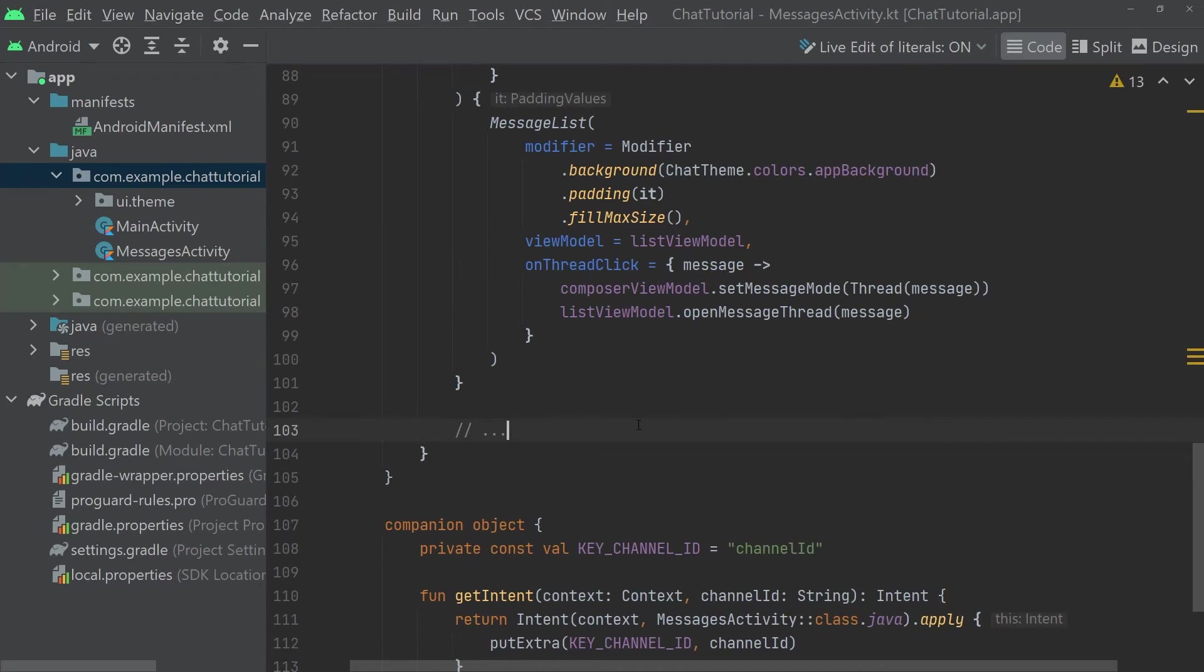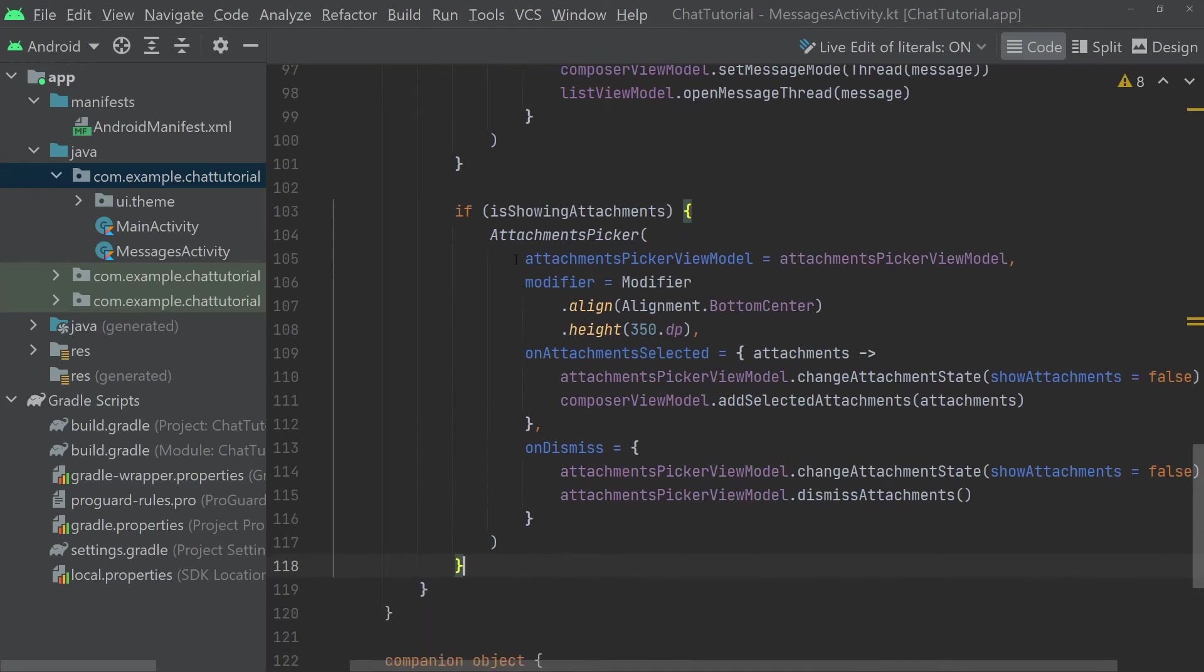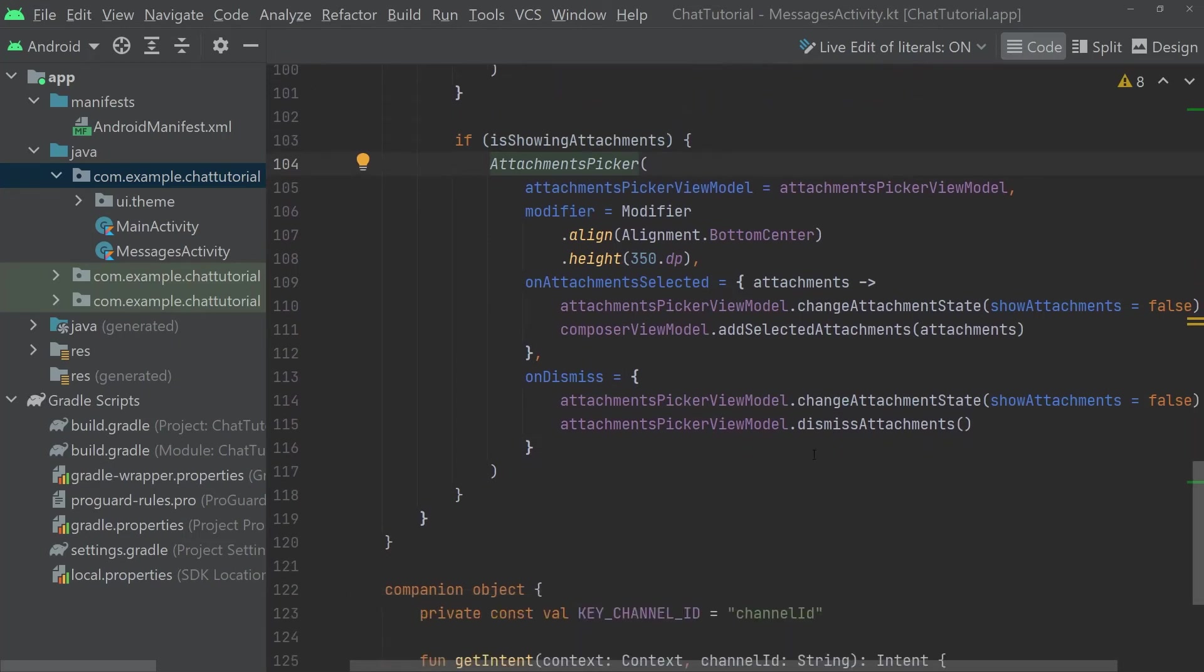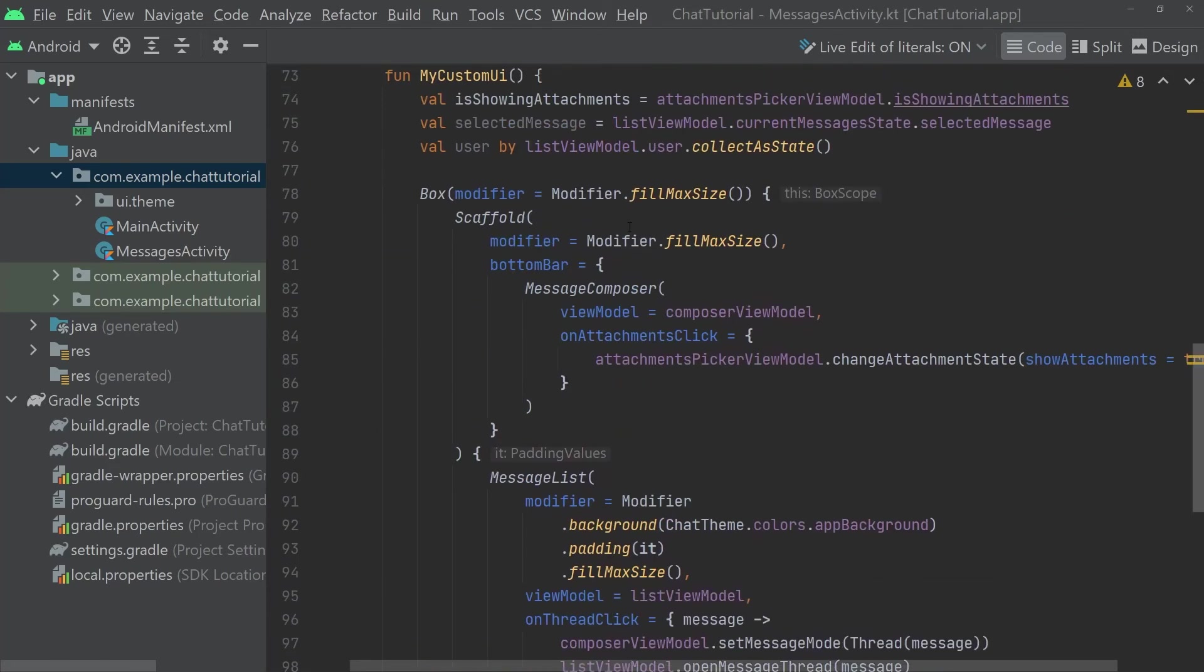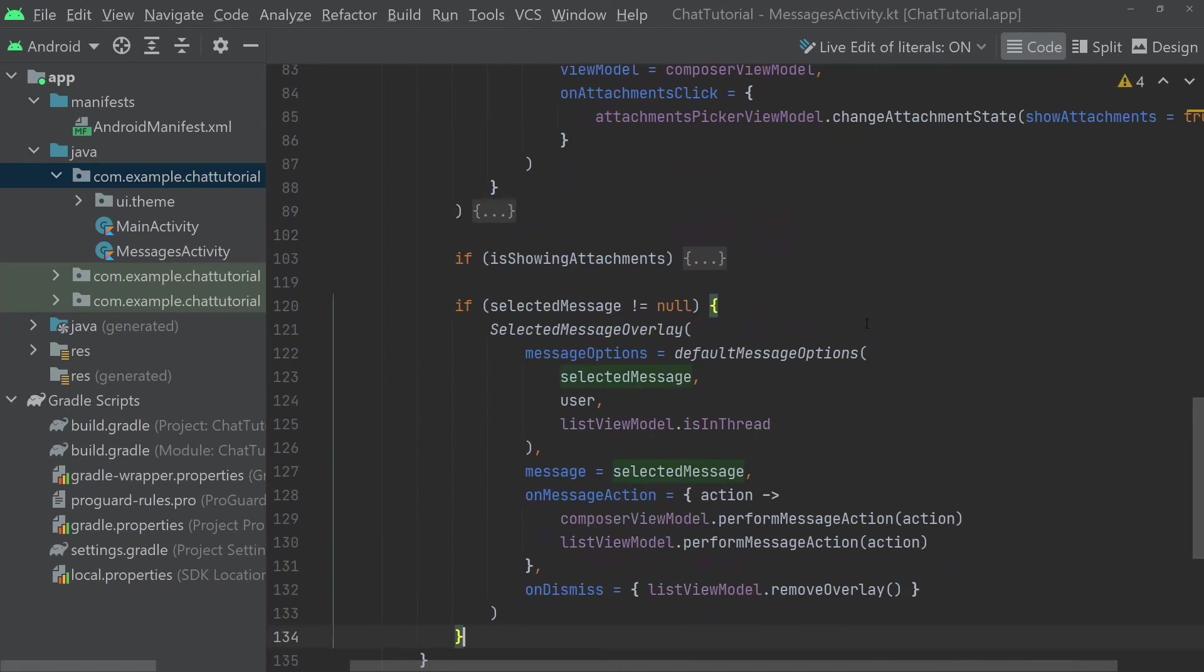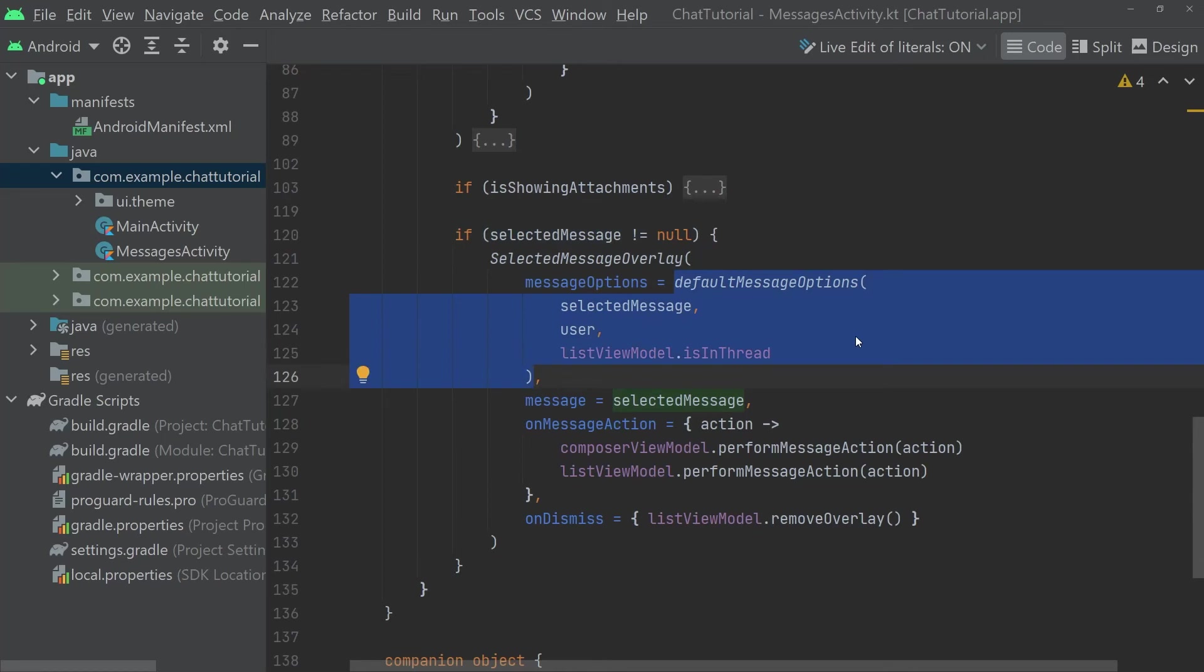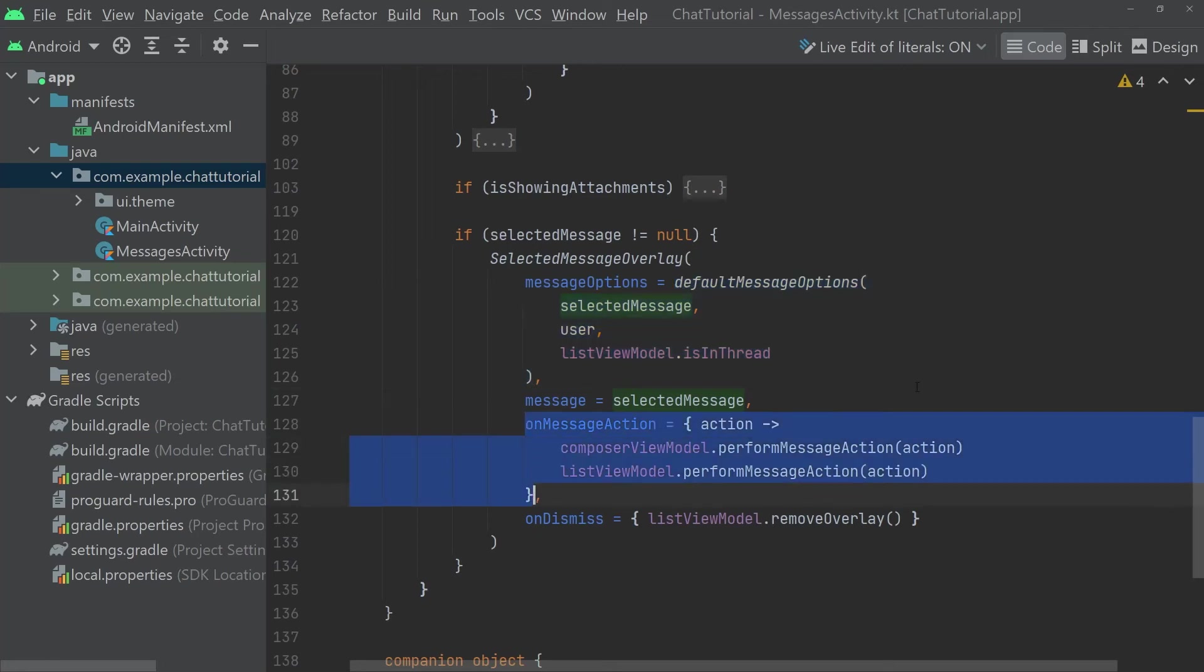Now, inside the box and after the scaffold, we can add two overlays that show up on top of the main content. First, if we are currently supposed to be showing attachments, we'll add an AttachmentsPicker component. This uses its own ViewModels to store state about what attachments are selected, and whenever we confirm the selection, it will communicate with the composer's ViewModels. The second overlay to add here is for the currently selected message's actions. We'll display this only if we have a currently selected message. The SelectedMessageOverlay component will show a list of message options that will depend on the contents of the message, our current user, and whether we're in a thread. If one of those actions is triggered, we'll propagate it into the list and the composer's ViewModels.